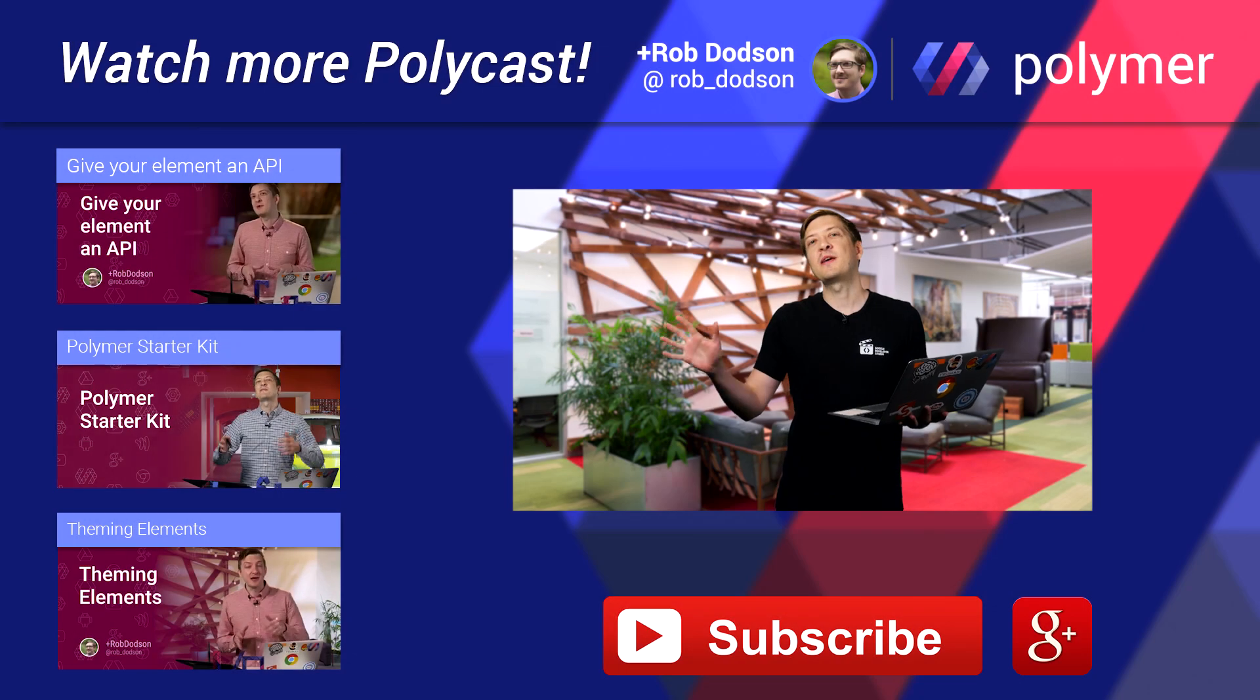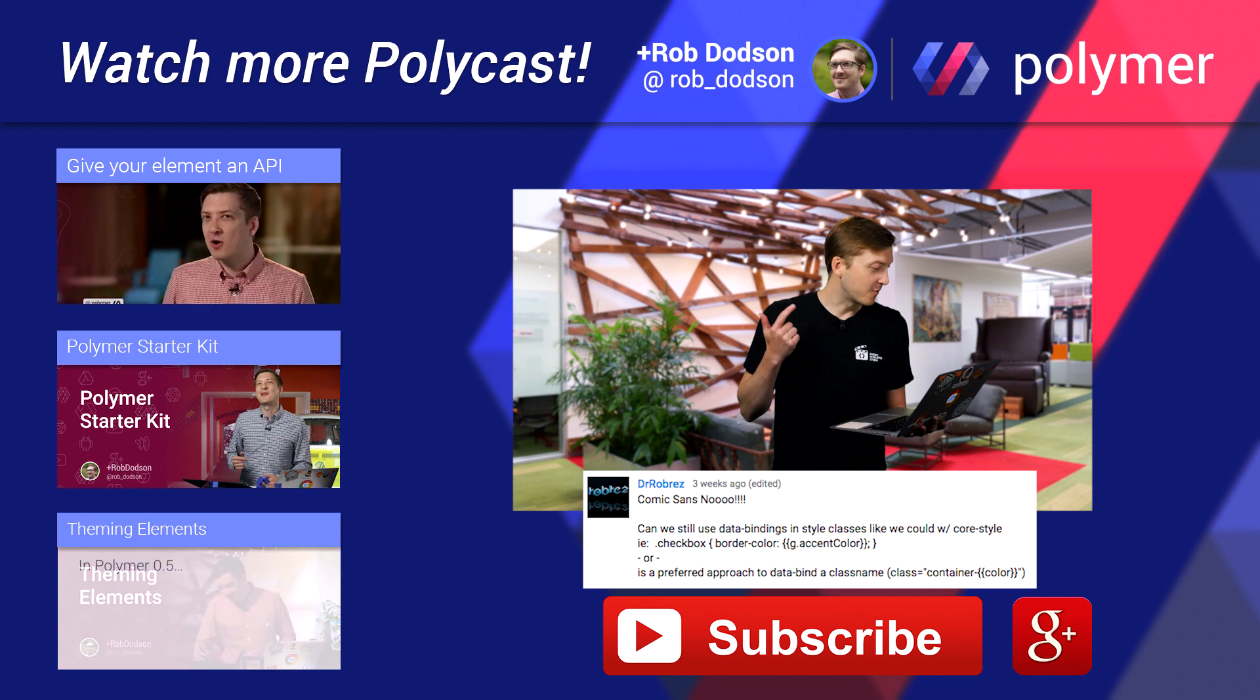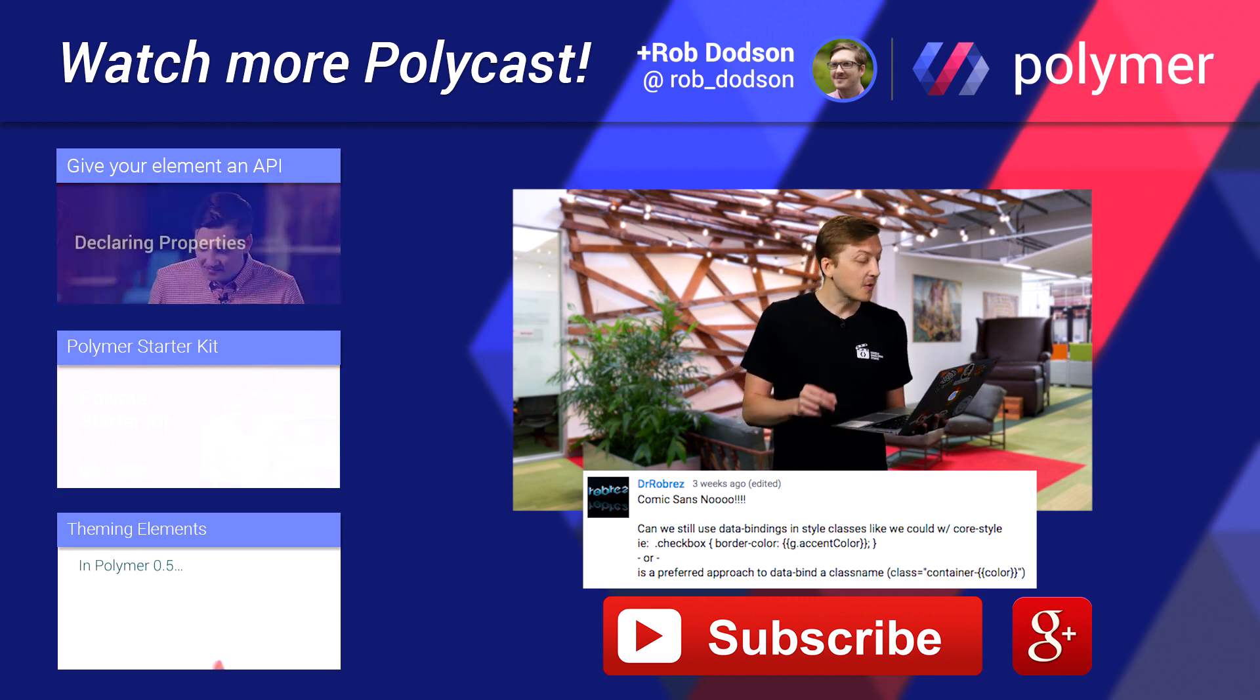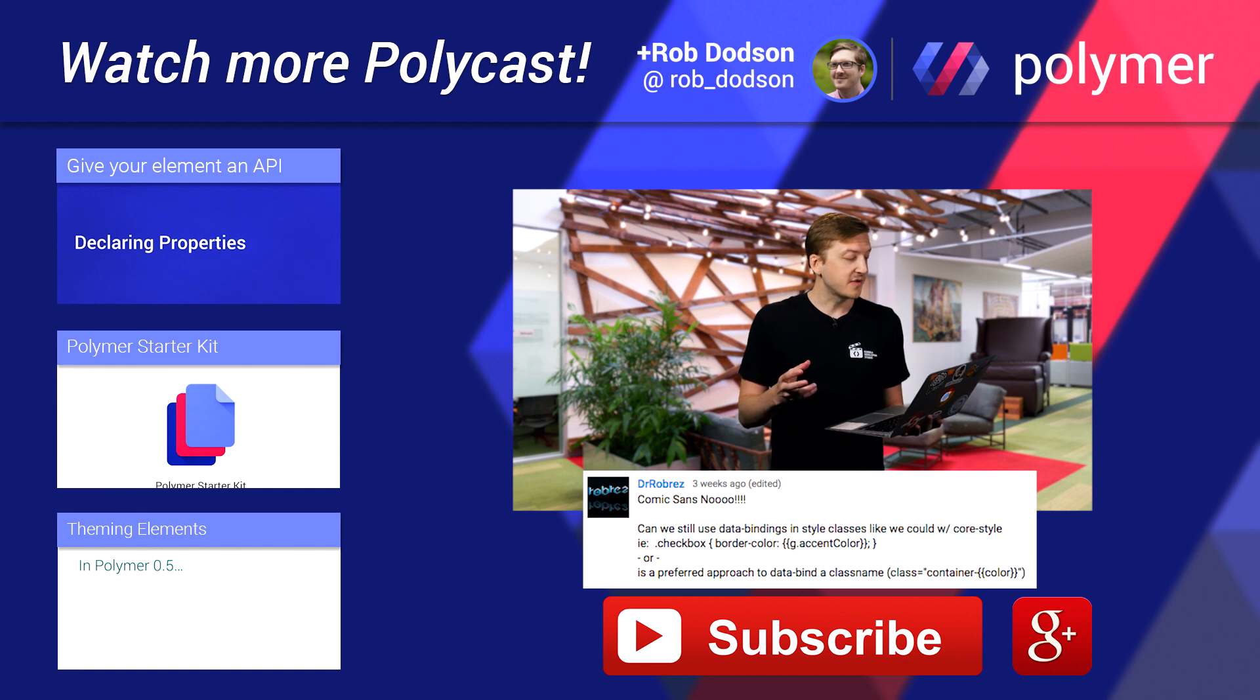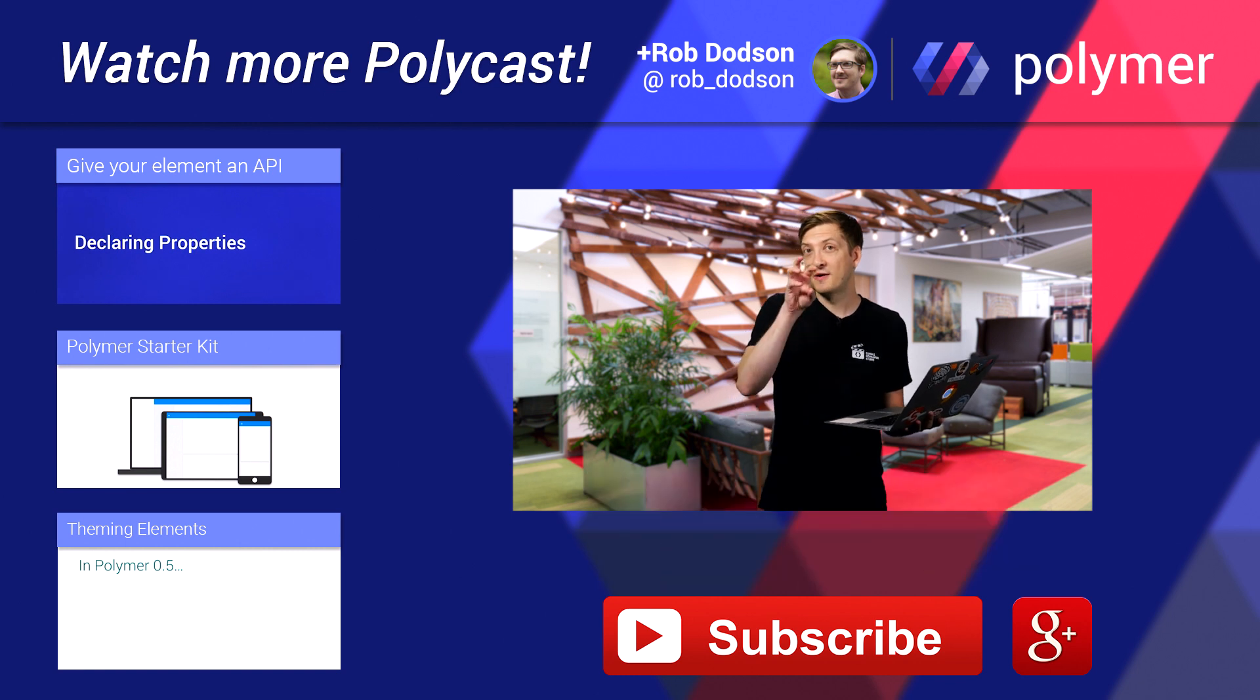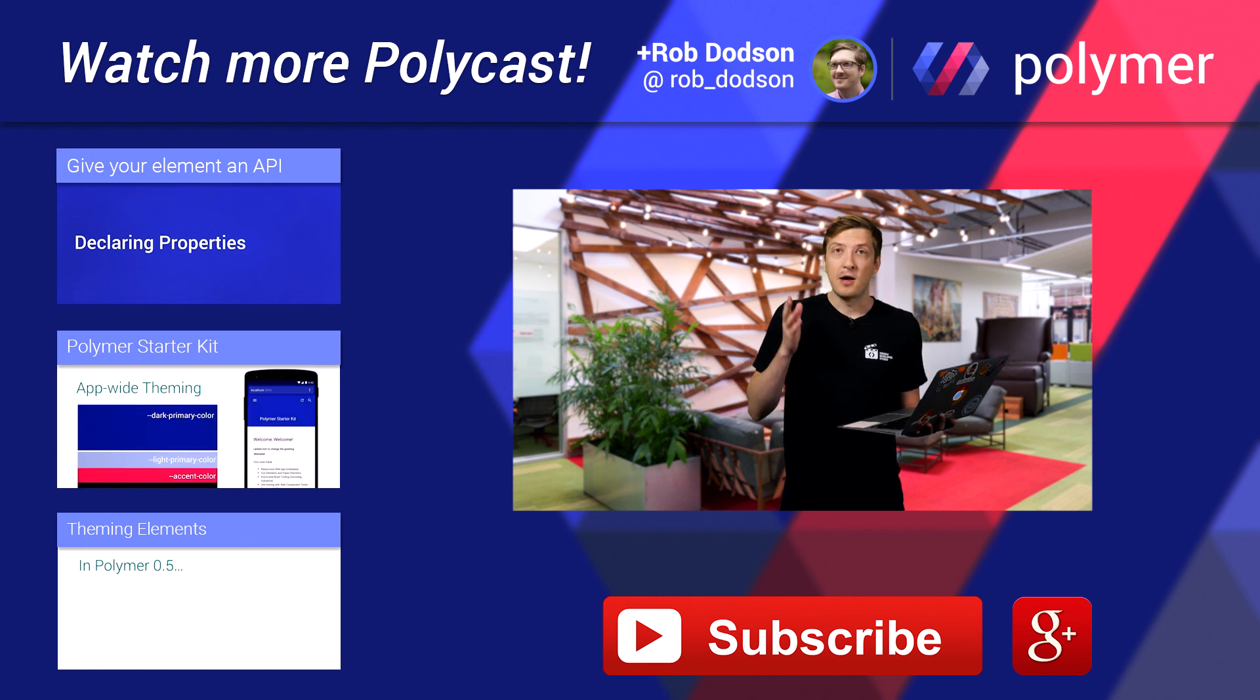Hey there, polycasters. Rob here, Q&A time. This week's question comes from Dr. Rob Rez. So hi there, doctor. Who asks, in Polymer 1.0, can we do data bindings inside of our styles, like we used to be able to do with the old core style element? Or is the recommended approach to do data bindings inside of your class names? So for instance, you might have class foo, var, and then a data binding for another class called baz. So really good question there.